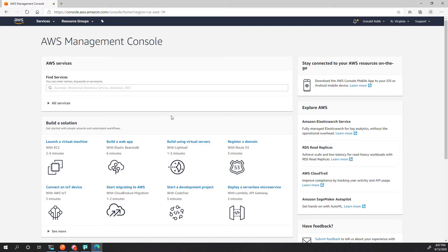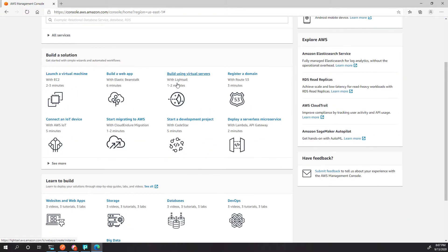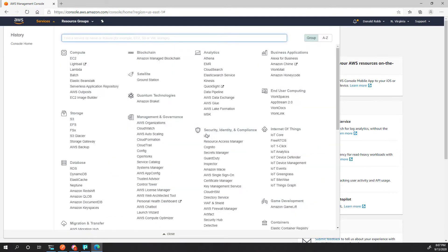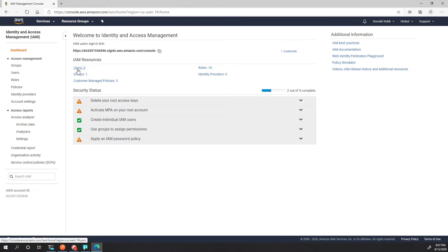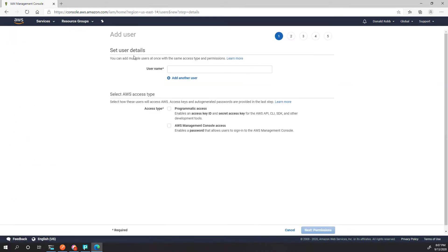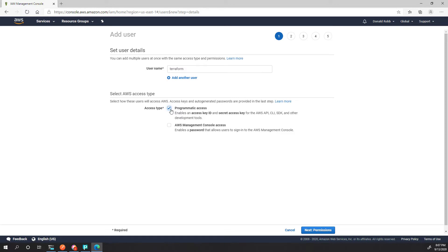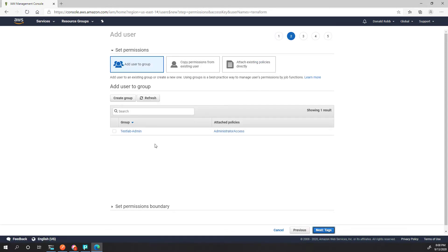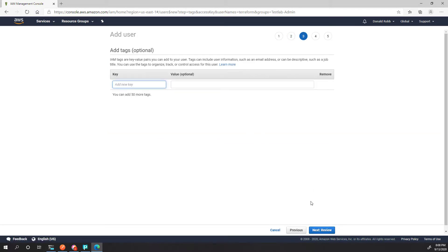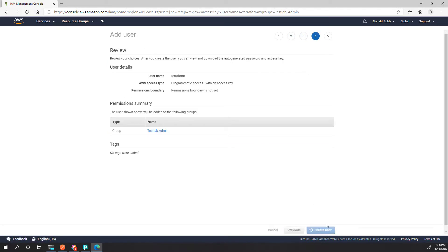Inside AWS the only thing I need to do is create a user and get its API information. So I'm going to go to Services, then IAM, and create a user. We're going to call this 'Terraform', we want programmatic access, and it's going to allow all access, so we'll go next. I'm going to skip tags and create the user.